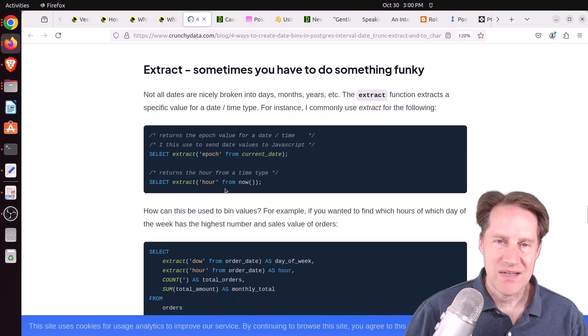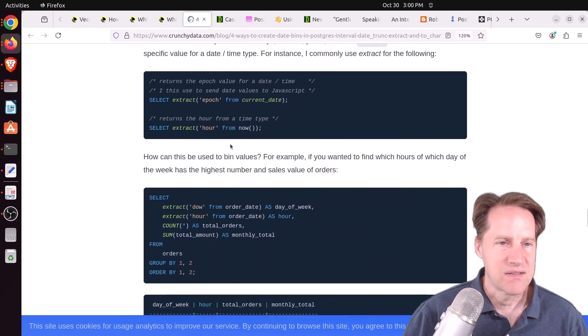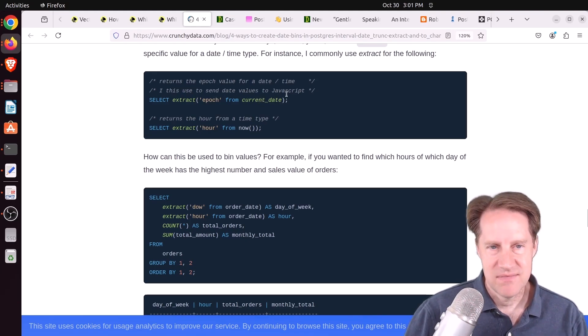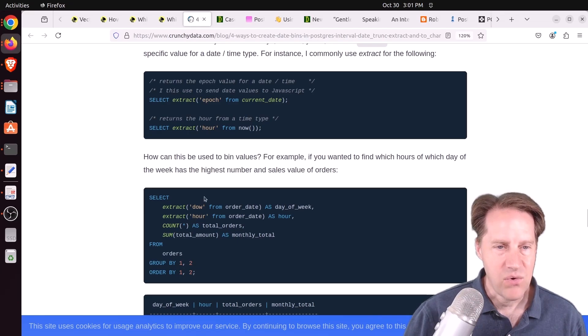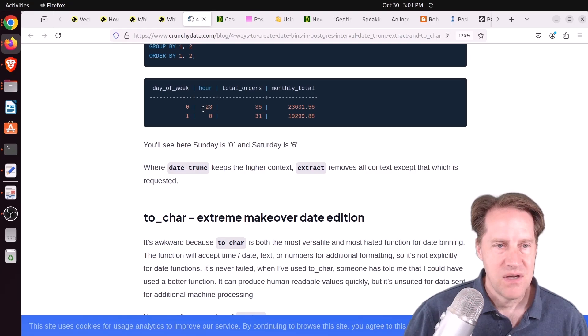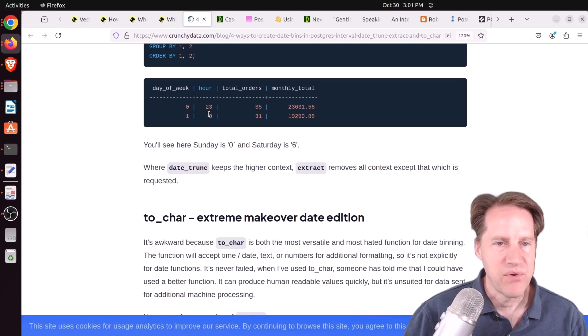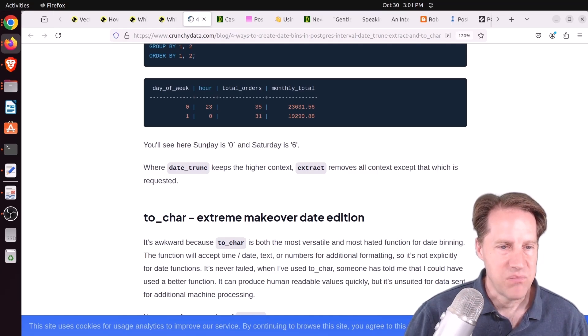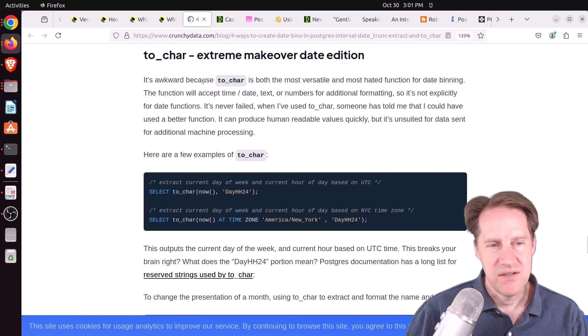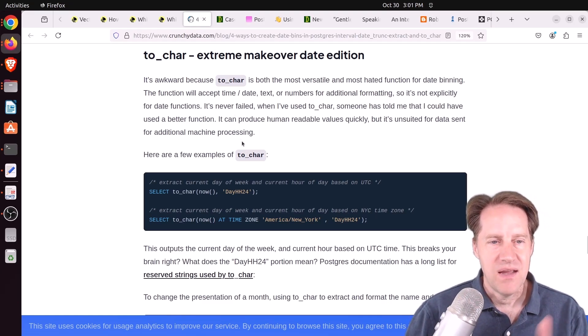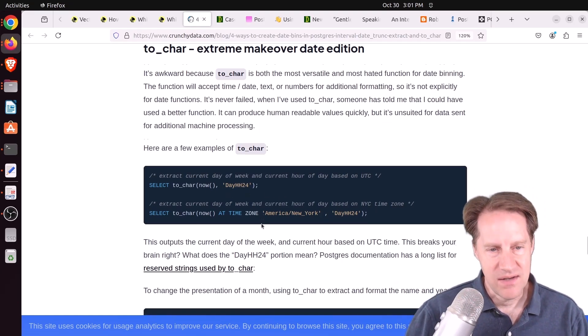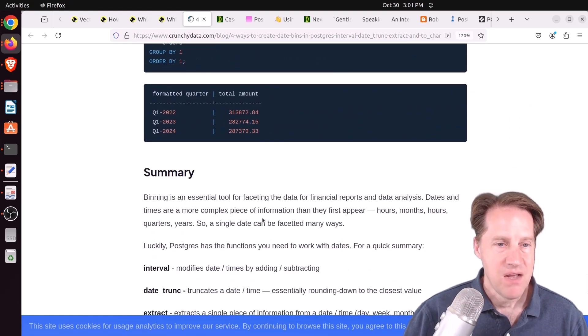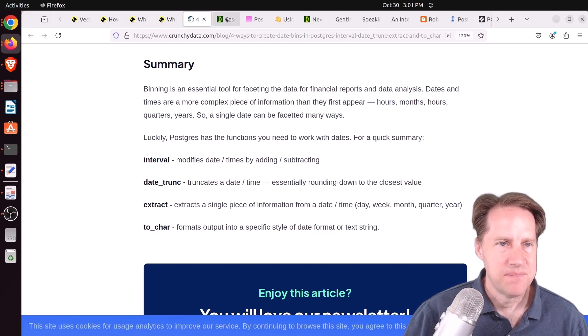You can also extract certain components from dates. Here he's extracting an epoch to be able to send date values to JavaScript or you can pull out the hour or pull out the day of the week or whatever you want to. It returns a numerical representation of what you're pulling out of the datetime. You can use that to bin data from Postgres. And lastly, he describes to_char, basically converting the datetime into a particular string of characters that you can choose to bin or manipulate as you want. If you want to learn more about this, definitely check out this blog post.